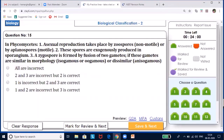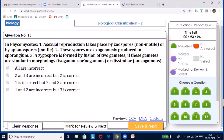In phycomycetes, asexual reproduction takes place by zoospores and aplanospores. The statement says zoospores are non-motile and aplanospores are motile — this is wrong; it is reversed. Spores in sporangium are produced endogenously, not exogenously. A zygospore formed by fusion of morphologically similar gametes should only be isogamous, but the statement includes oogamy — so that is wrong. Thus all three statements are incorrect in the given question.